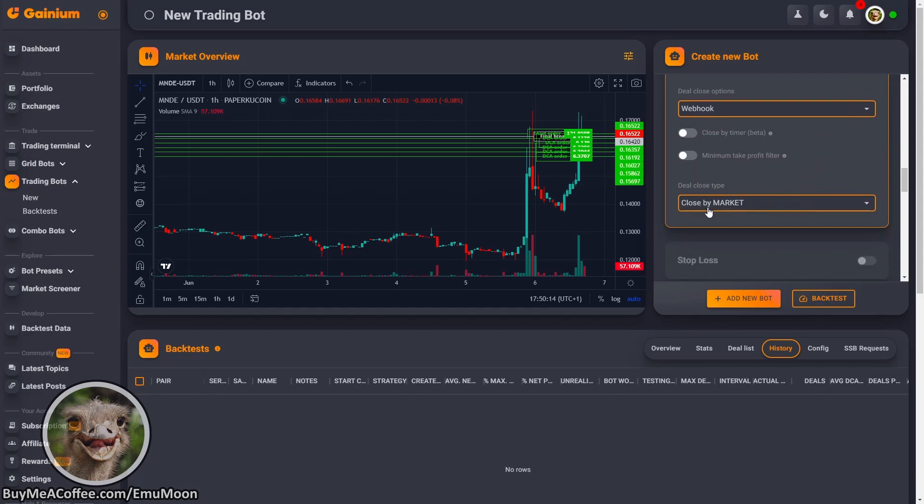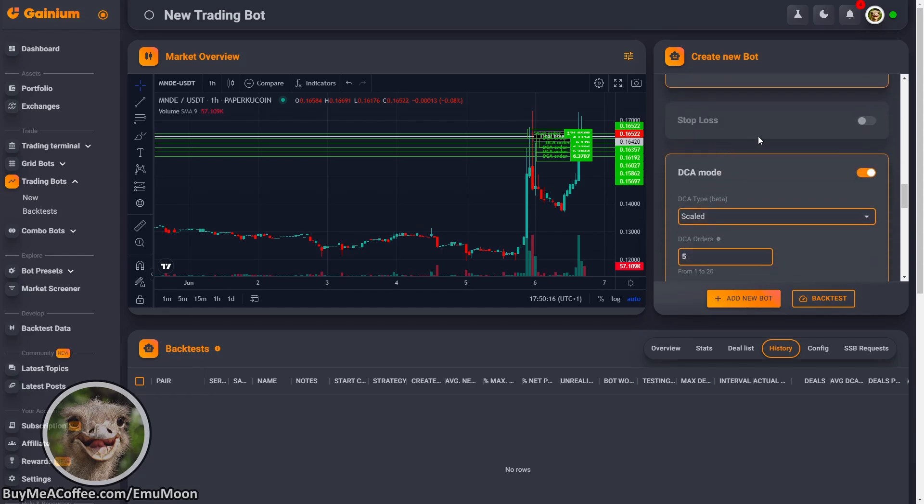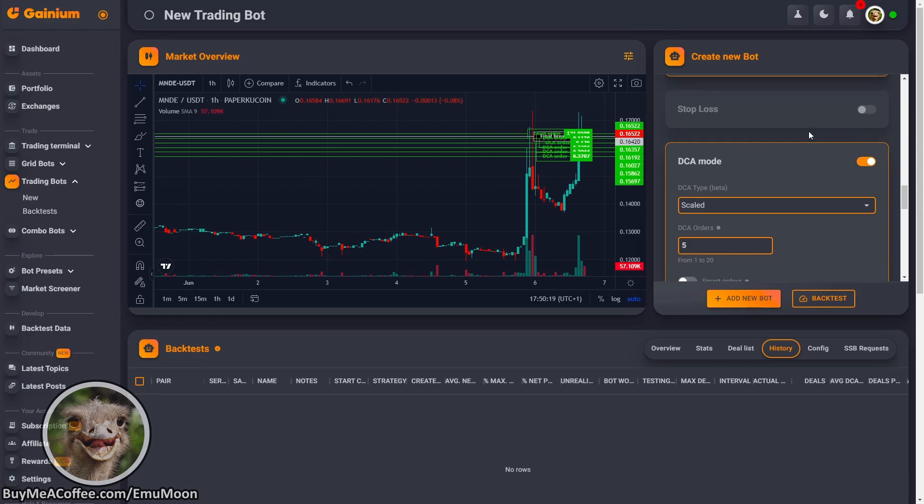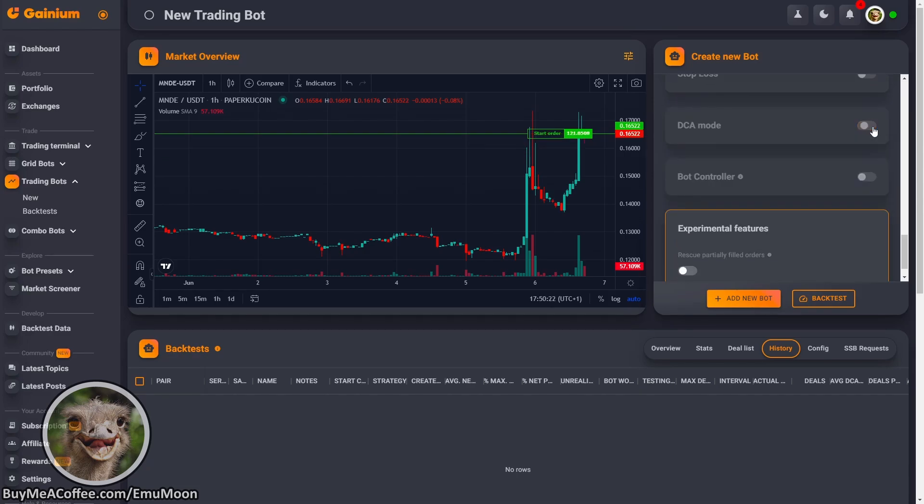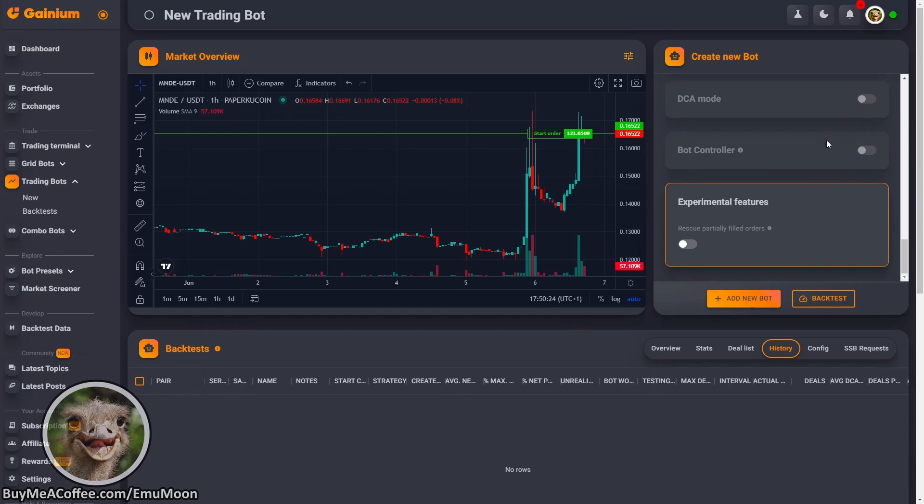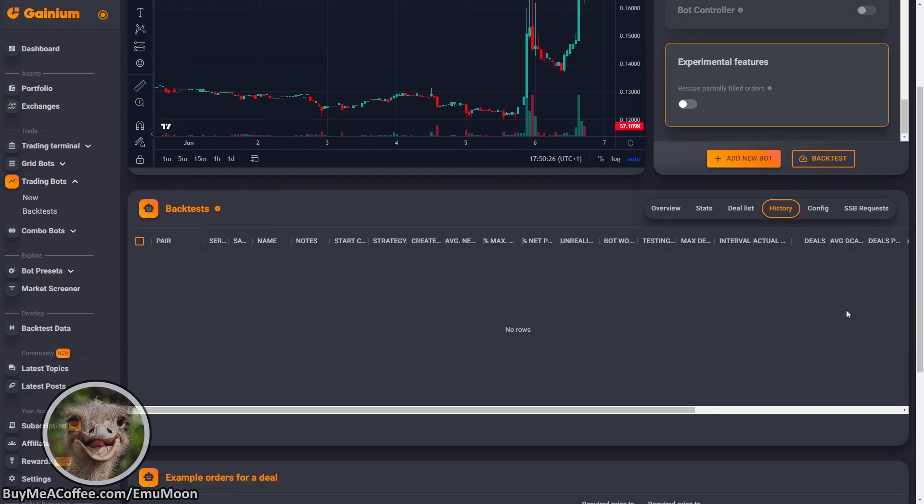We're going to close by market. Again, market orders are quicker than limit orders. Leave stop loss off as this will be controlled by trading view. DCA mode is going to be turned off. So we're not going to be using that. And that's it. We're going to add this new bot.